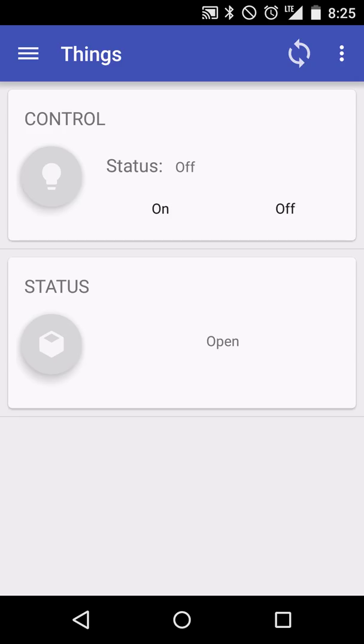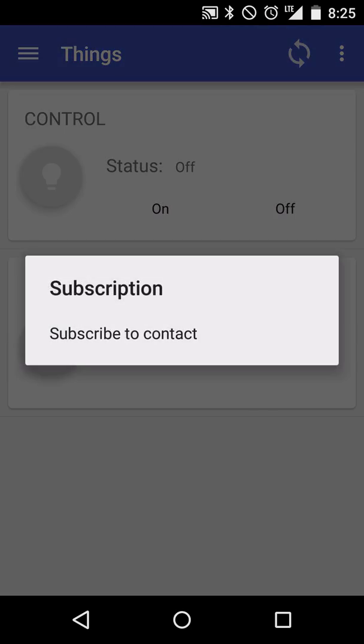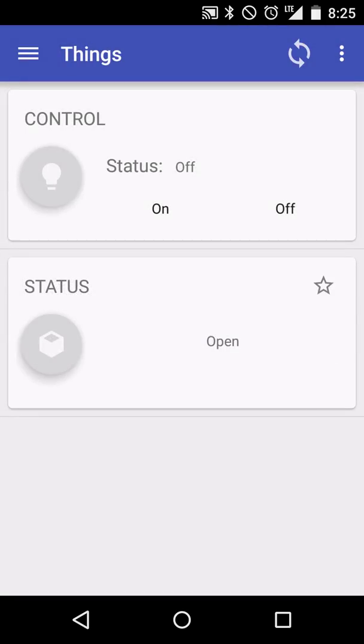In our case, I'm using a contact switch called status. So I'll long press on that, which brings up the subscription menu. And I'll choose subscribe to contact. So I want to make a mental note that the attribute I'm interested in is called contact here. So now I see the stars show up indicating that I'm successfully subscribed to the status of this device.